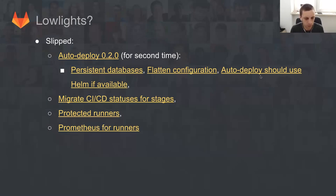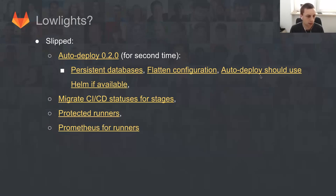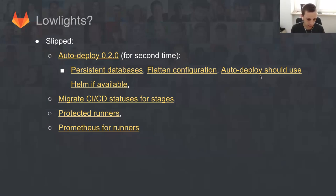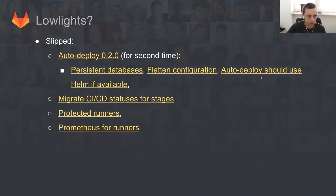Migrate CI/CD statuses for stages - we did a lot of work on preparing migrations, but for some reason we didn't match that in time. We started discussing protected runners. We had some good ideas how to implement that, but it did not happen either. Also, Prometheus for Runners - this is something that is in play for some time, not yet being done.